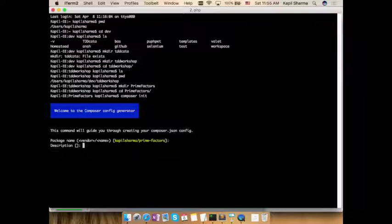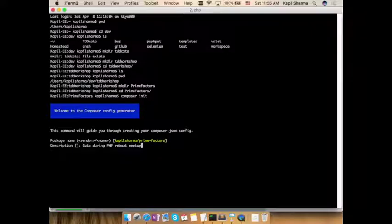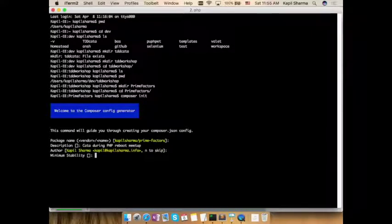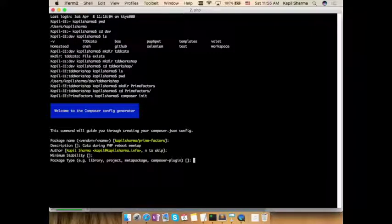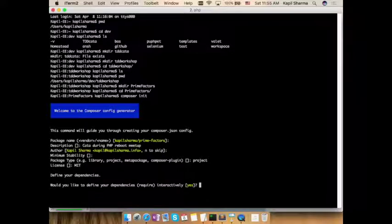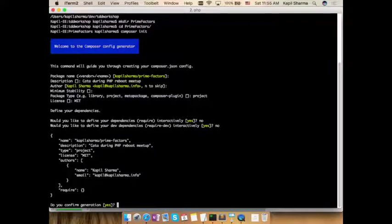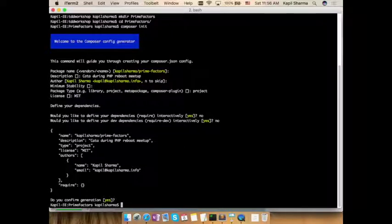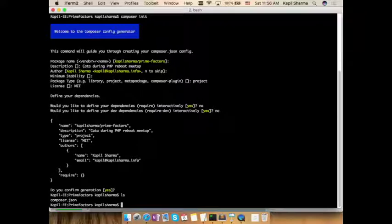For description, I don't want to give any — or I can say none. Then author, accepted. Minimum stability — nothing. Package type — it's a project, not a library. License — MIT. You want to define dependencies? No, not at this moment. Dev dependencies? No. So this is going to be the JSON for my composer.json. Confirm yes. Now if I do ls, I can see composer.json is there.